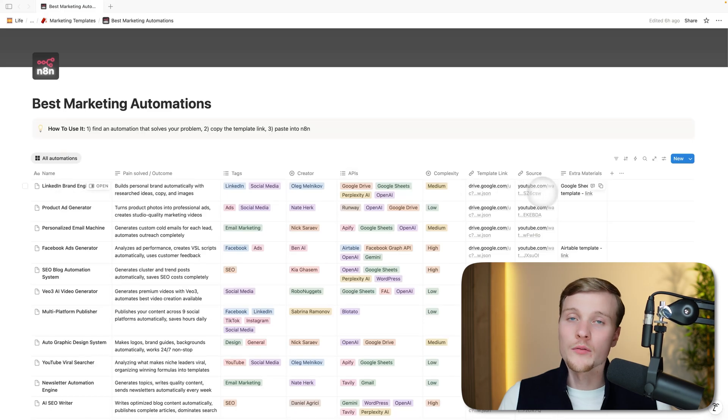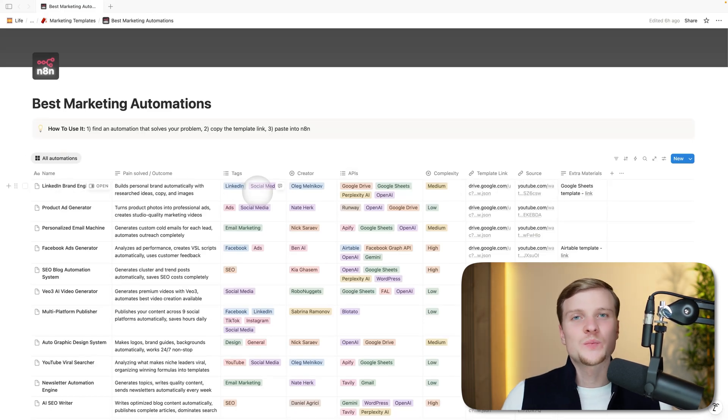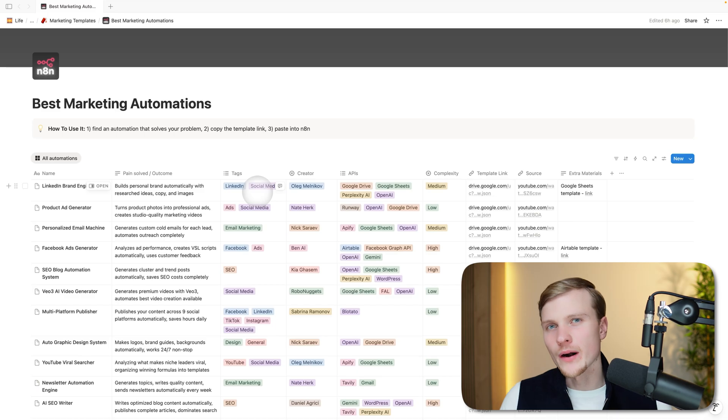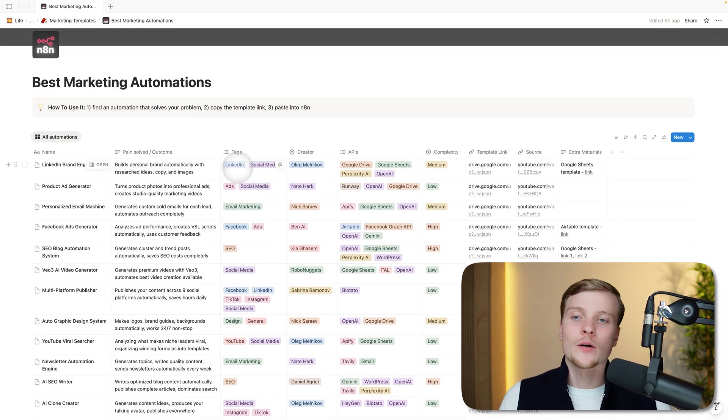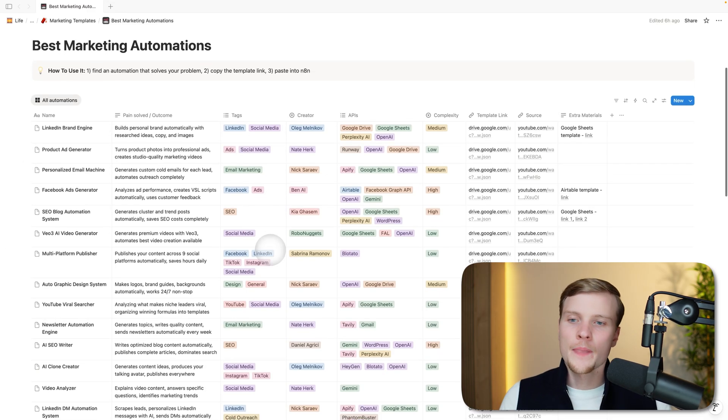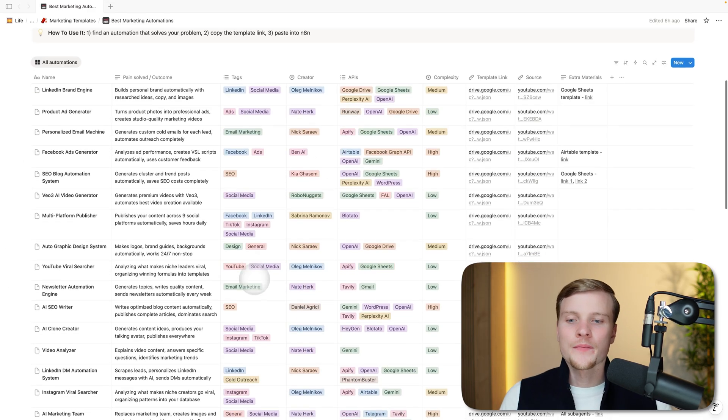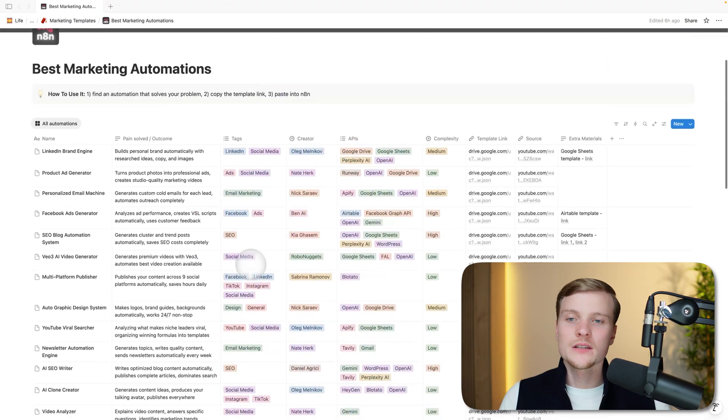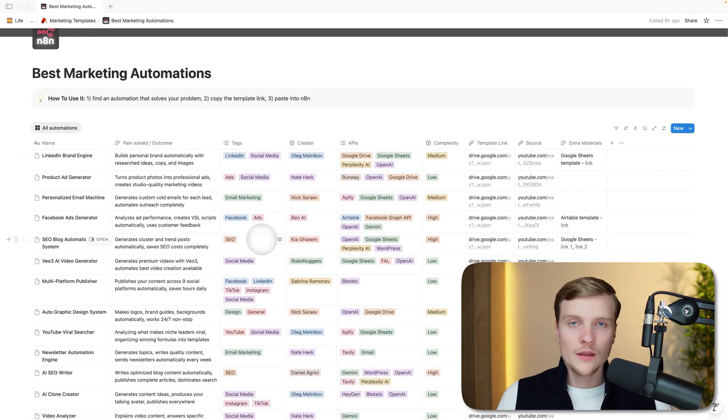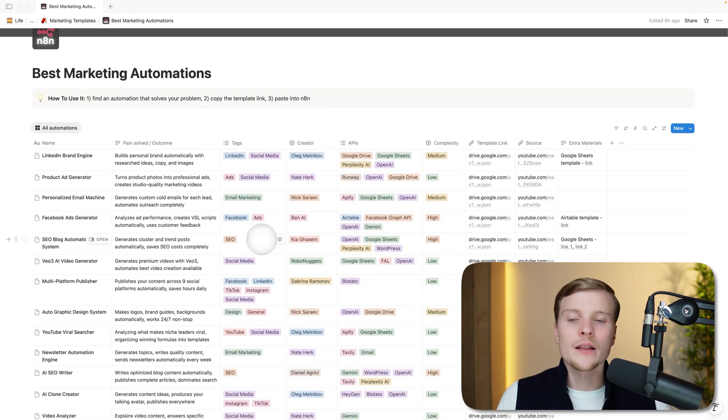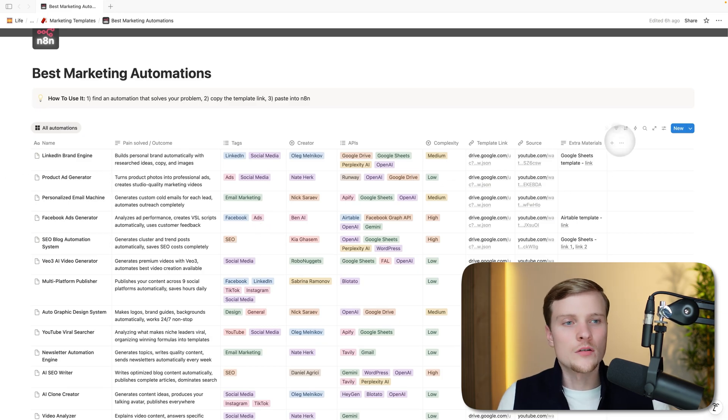Then we have tags. Tags are describing what specific part of marketing this workflow is automating. It might be something about social media, a specific social media platform, ads, email marketing, SEO, and many other things. You can easily search through that, and if you want to filter out only specific automations relevant to a specific tag, you can do that easily.